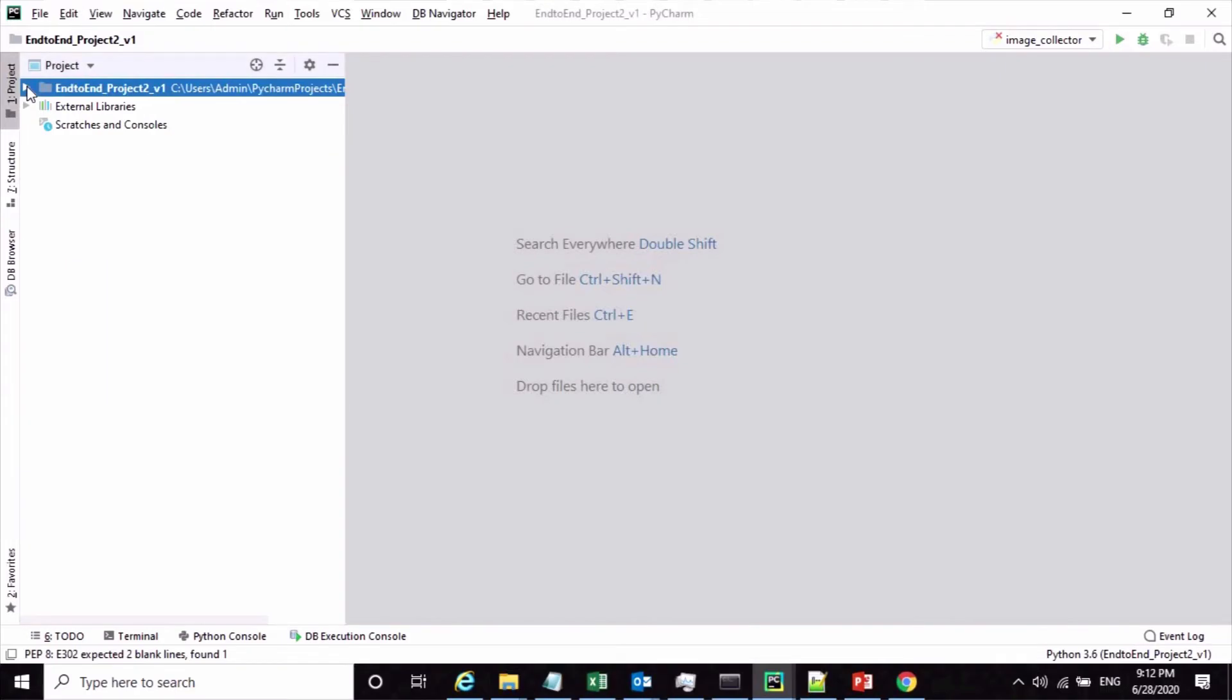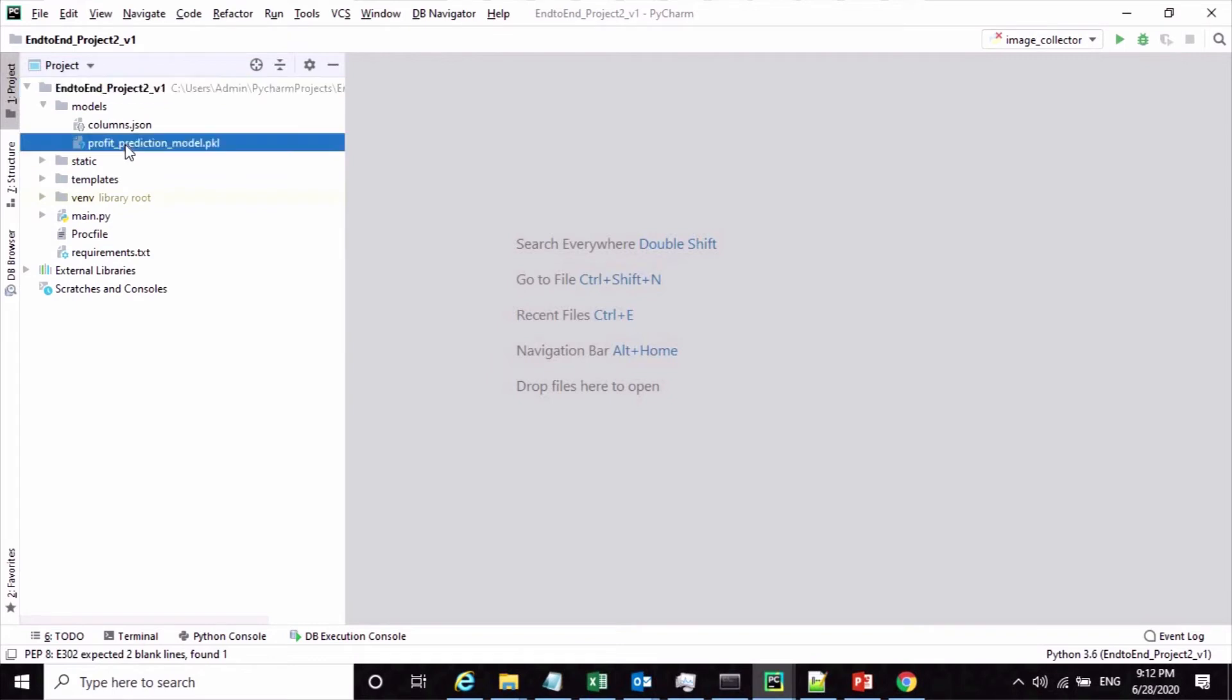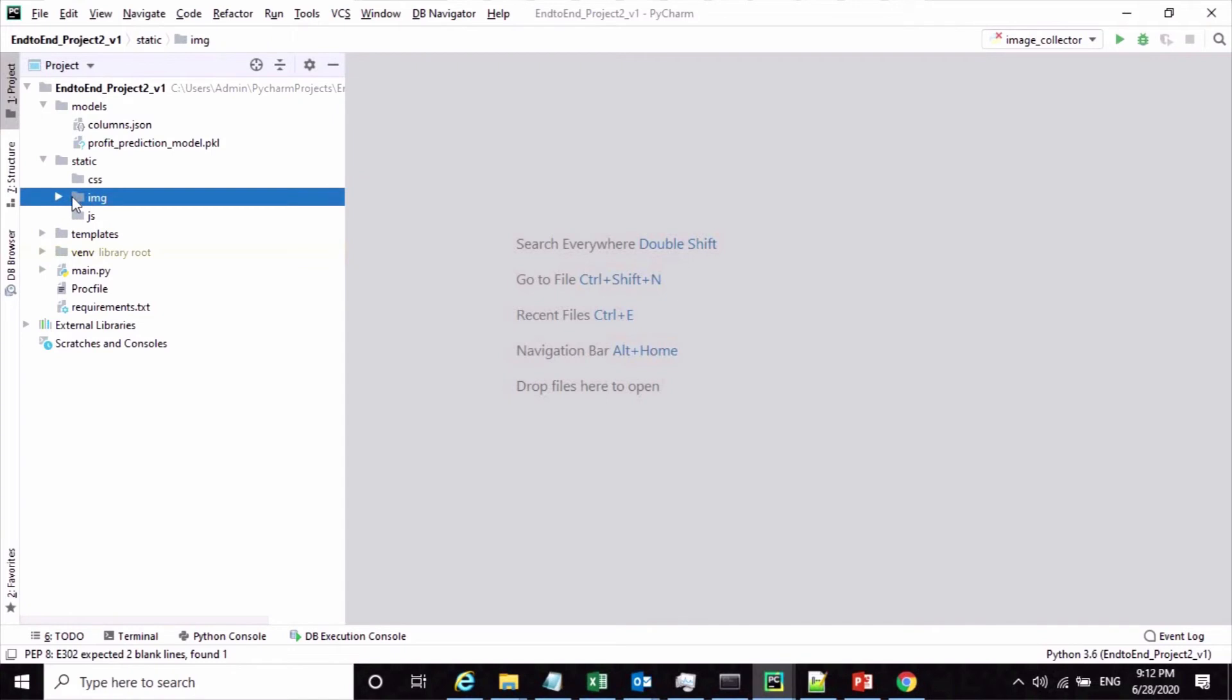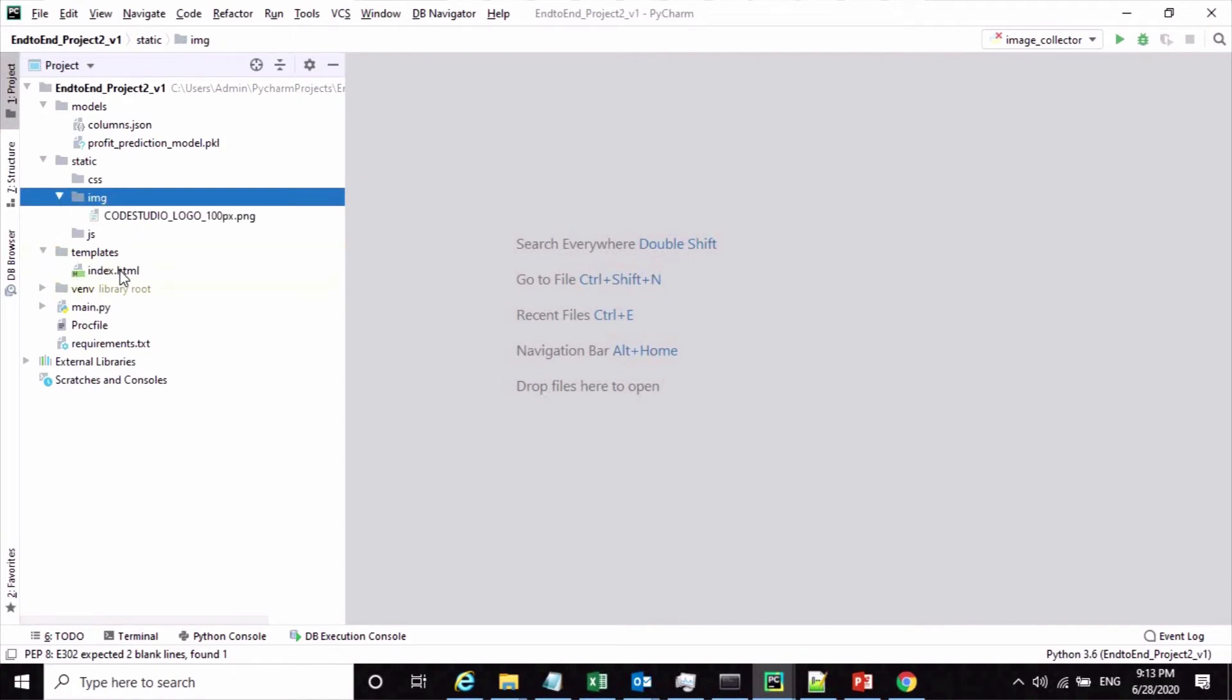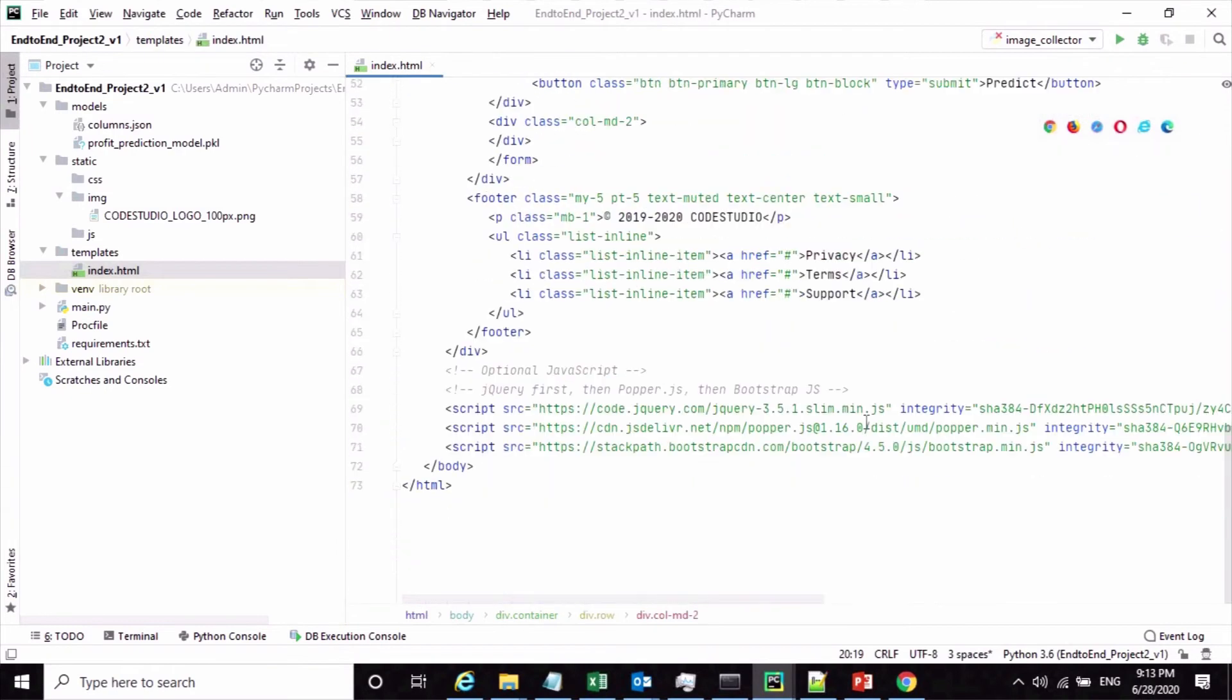Here is my Flask project which consists of the models folder where I have saved my model pickle file and columns JSON, the static folder where I have uploaded my images, and then templates folder where I have uploaded the index HTML file.